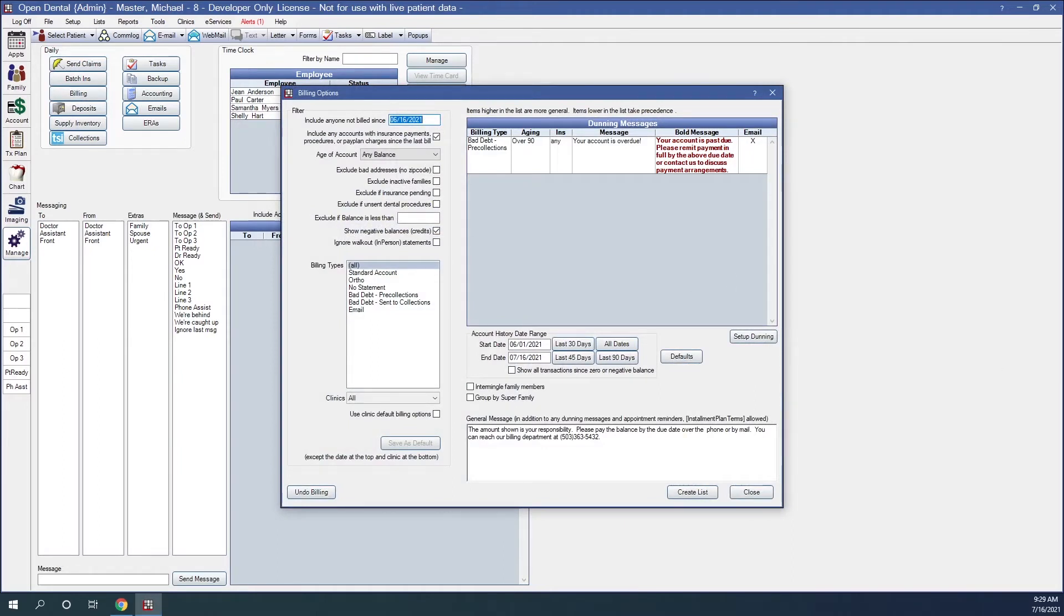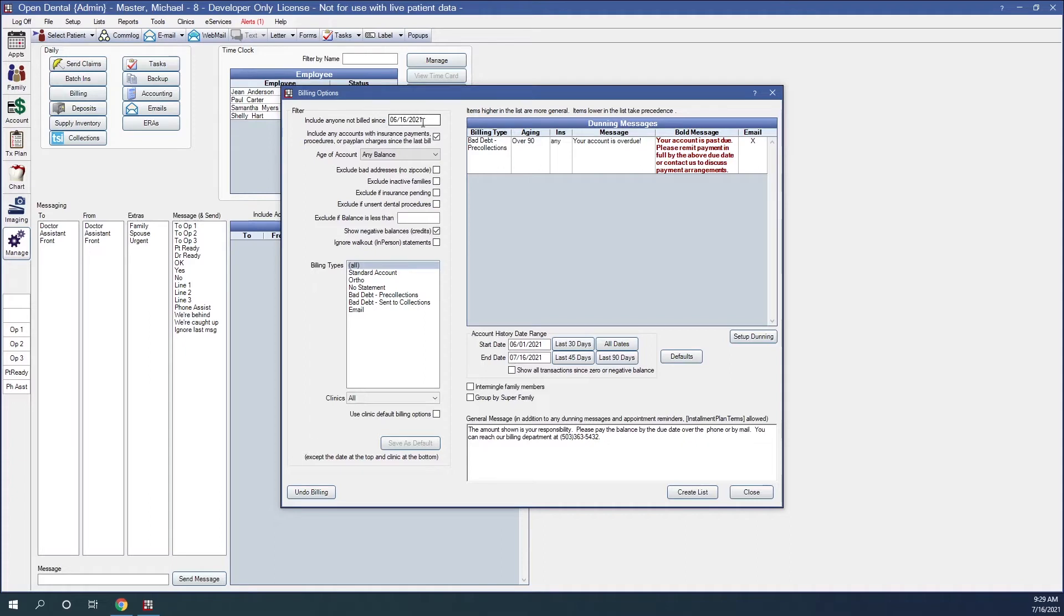So let's start from the very top. Here are our filters. The Include Anyone Not Billed Since includes statements for families who have not been billed since this date. It defaults to one month prior and usually does not need to be changed.